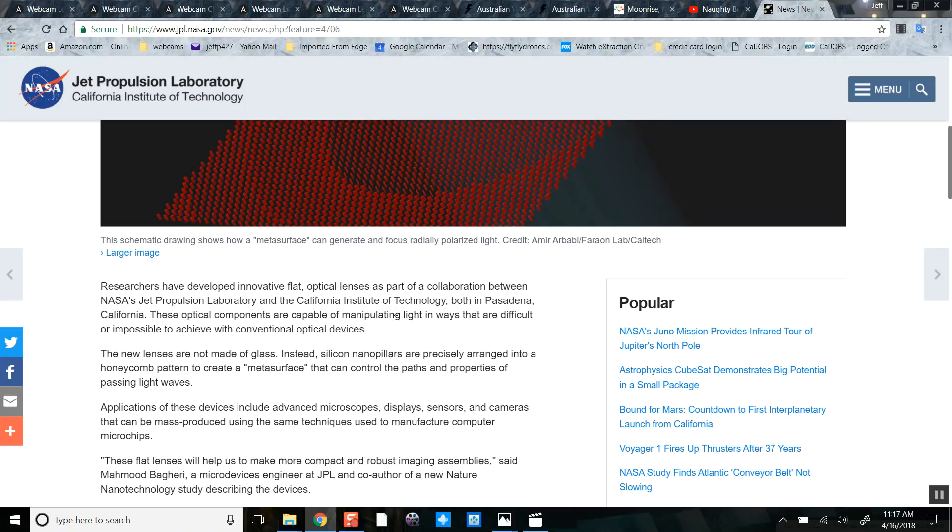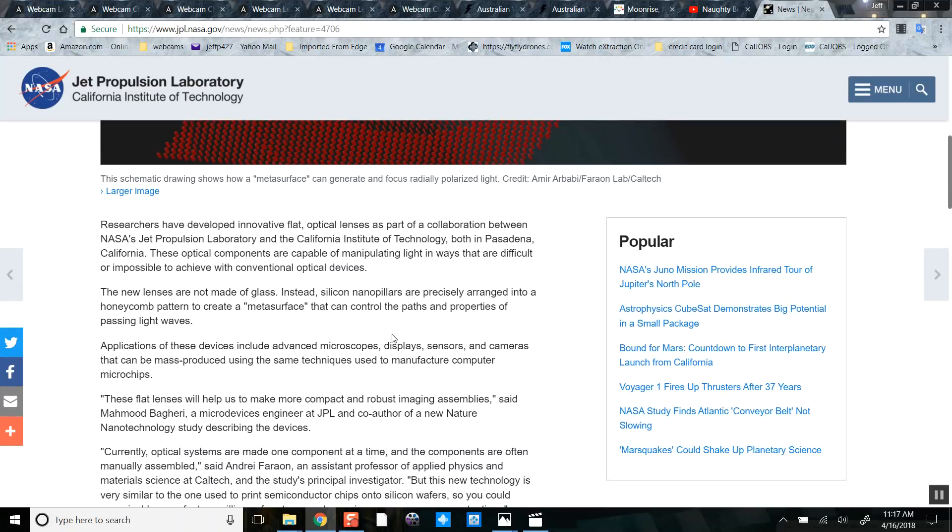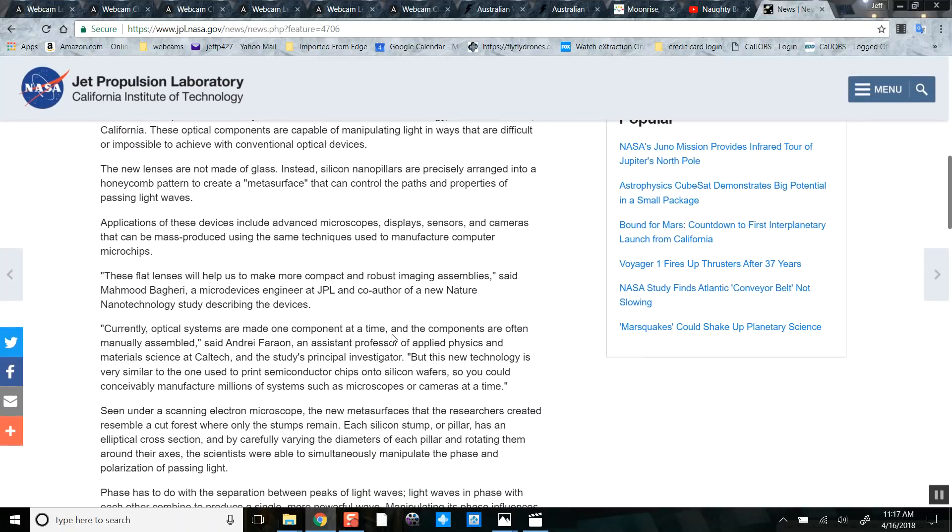These optical components are capable of manipulating light in ways that are difficult or impossible to achieve with conventional optical devices. The new lenses are not made of glass. Instead, silicon nanopillars are precisely arranged in a honeycomb pattern, yeah like a hexagon, to create a metasurface that can control the paths and properties of passing light.